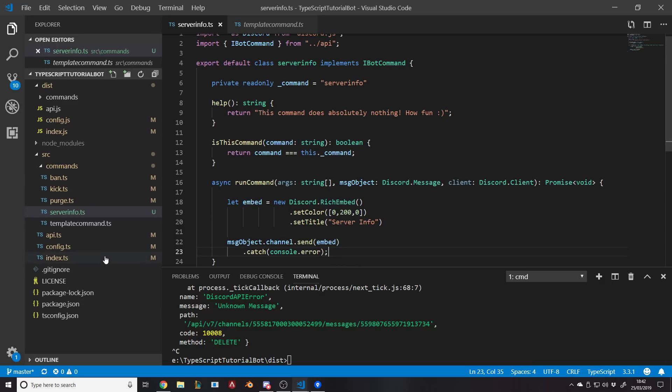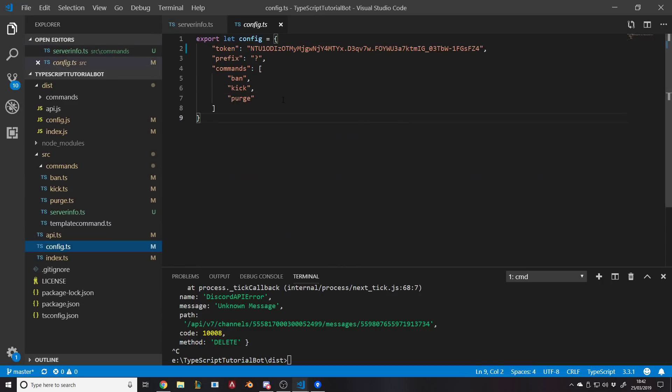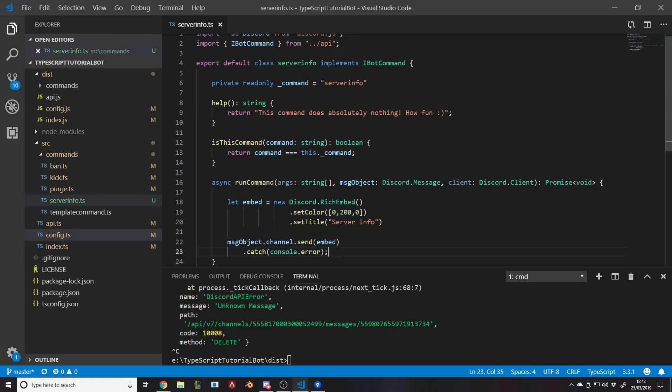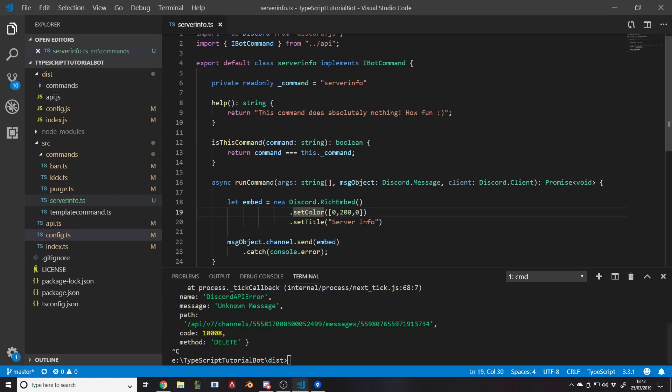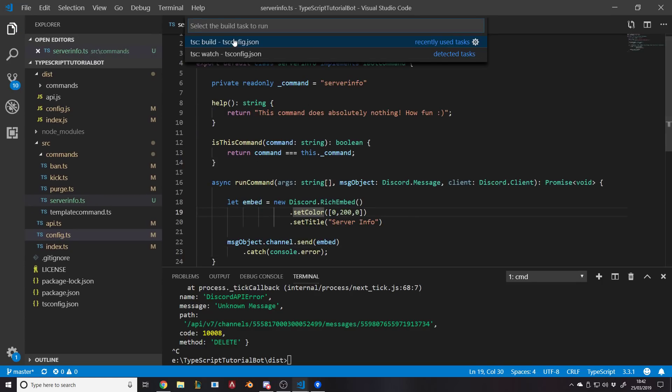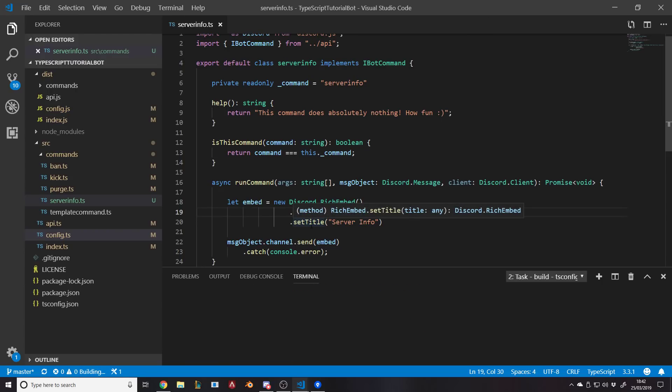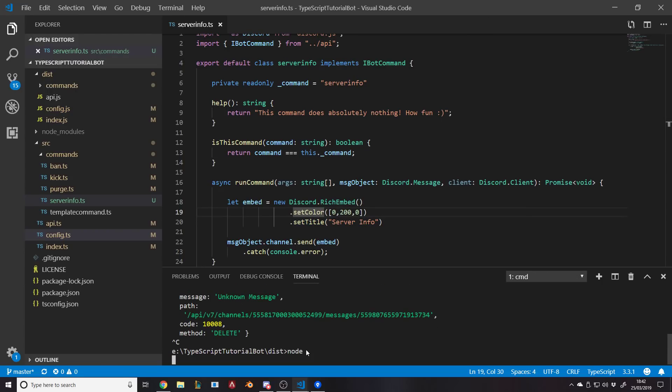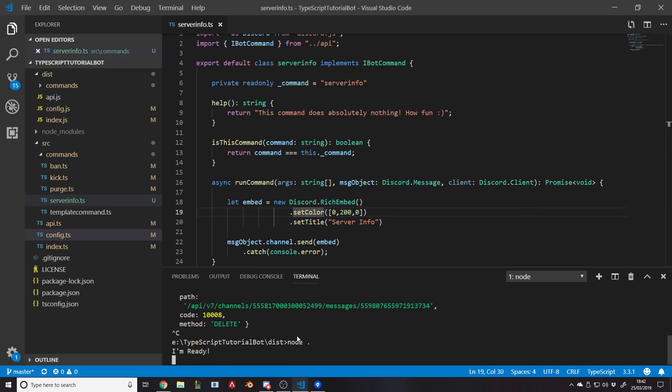So let's go and do - well, first of all, we need to add server info to our config. So comma server info, make sure it's all lowercase, and then control shift B, build. Let it build and we'll just go run the bot.